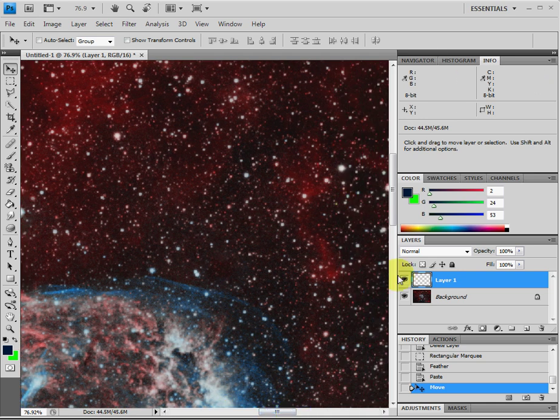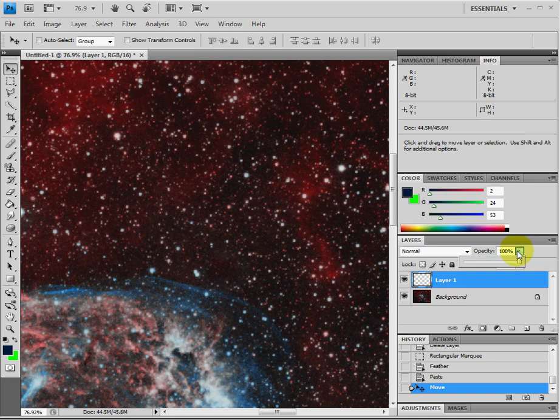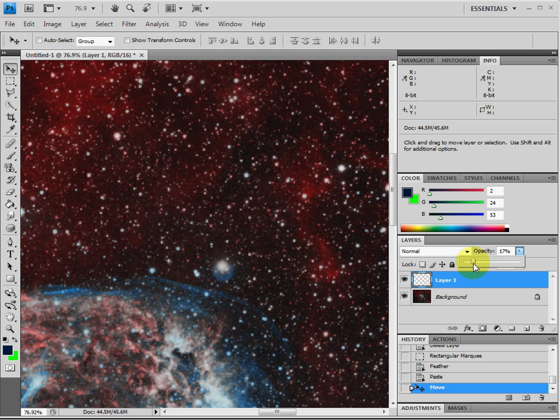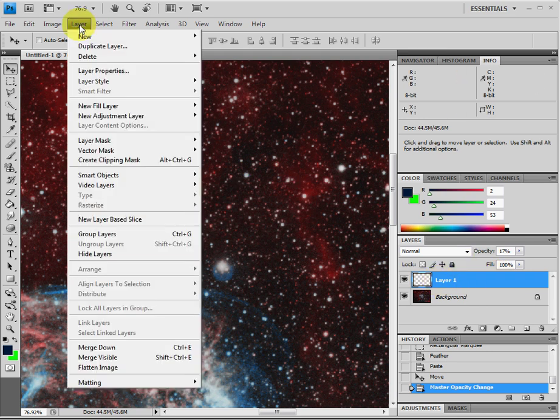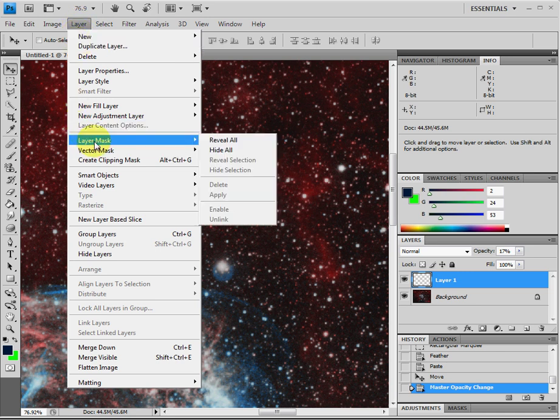So the next step here is we're going to take the opacity and bring that down so we can see the stars underneath this new layer. Okay, now we've brought the opacity down. I'm going to take this layer and create a layer mask with it. And what you do is you go to Layer, Layer Mask, and we're going to say Reveal All.